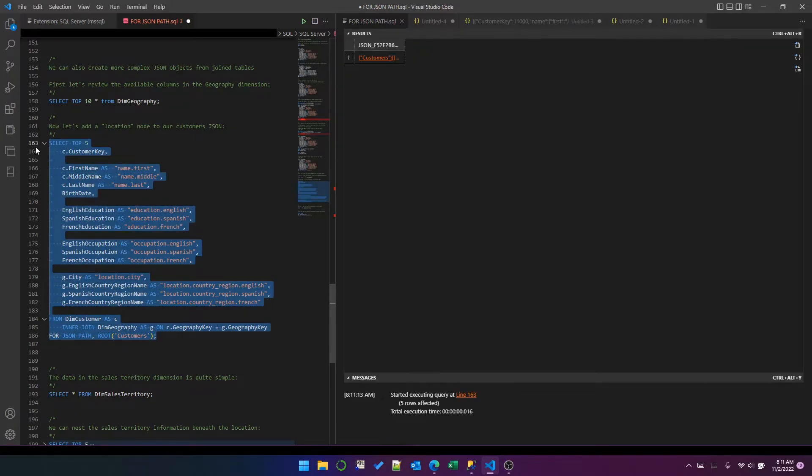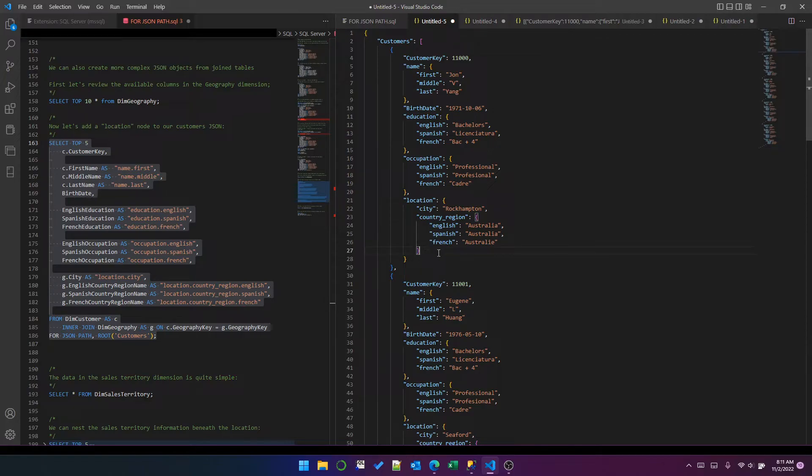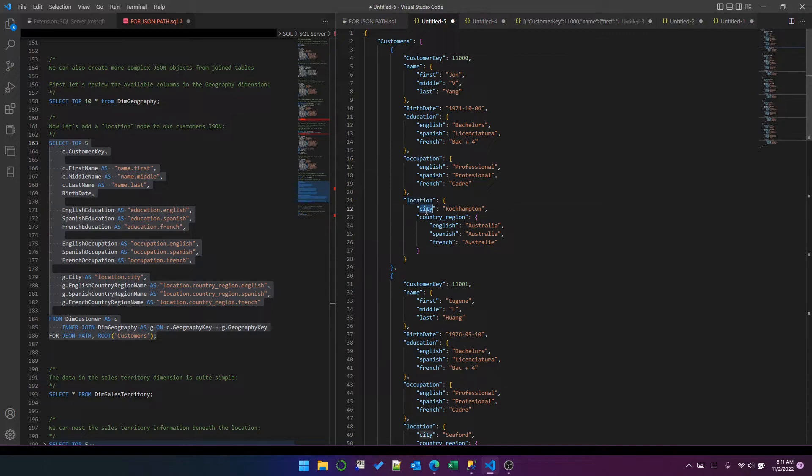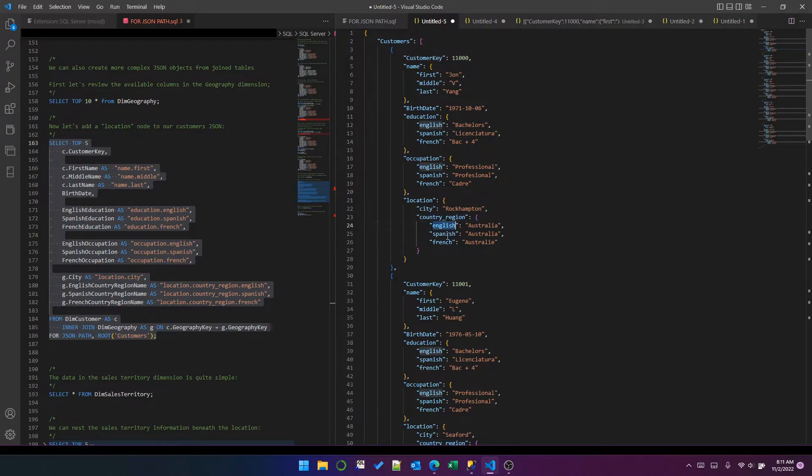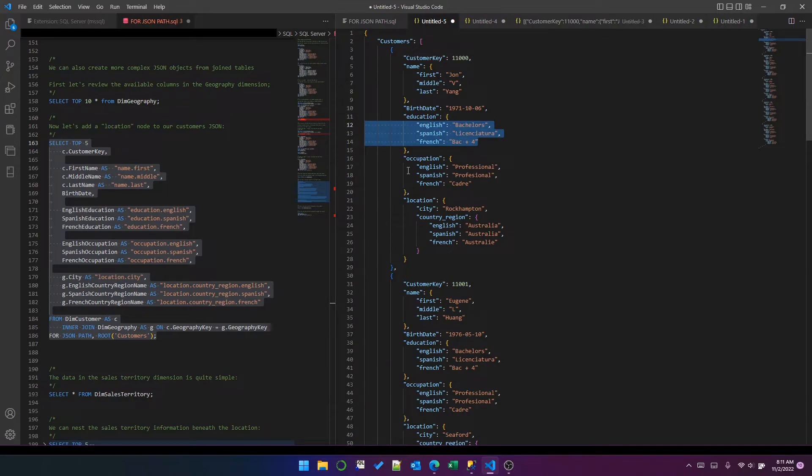Execute that and view the JSON. If we look at the first customer, we can see now we've got this location node. Within the location nested object, we've got a city node and a country_region nested object which has English, Spanish, and French, very much in the same way that we did for occupation and education.